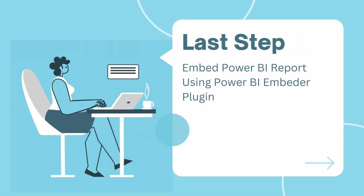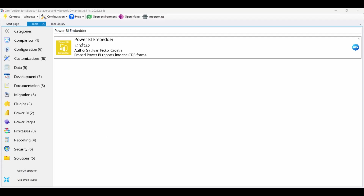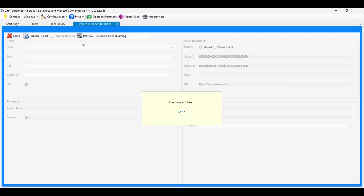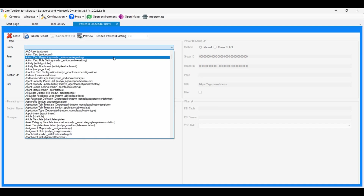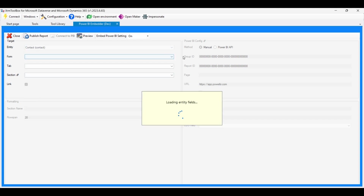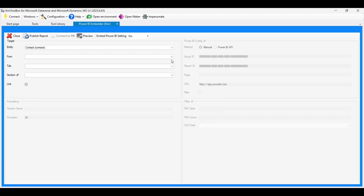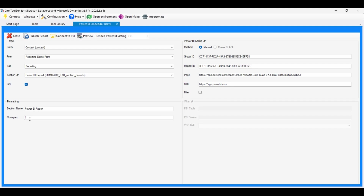Now it's time to embed the Power BI report into the contact form using the Power BI Embedder Plugin. In XRM Toolbox, locate the Power BI Embedder Plugin and open it. Select the contact entity and open it. Navigate to the section you added in the form editor, right-click, and choose Power BI Embedder from the context menu. The Power BI pane will appear.